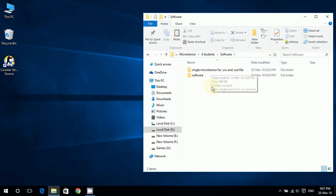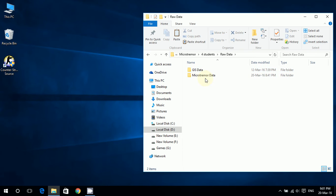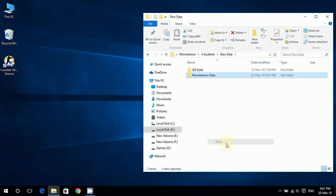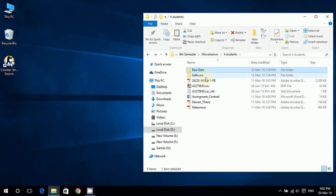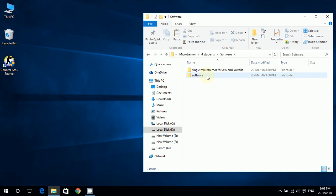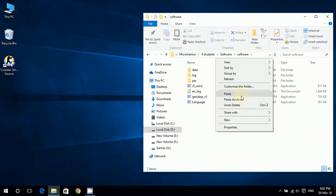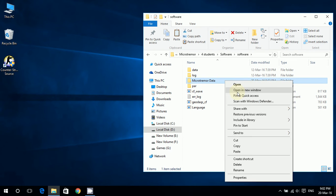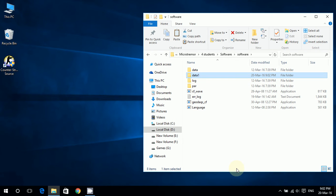So at first I will be taking the microtremor data, copying it and going to the software folder. I'll be pasting it here and now I'll rename it into something convenient like 'data_1'.